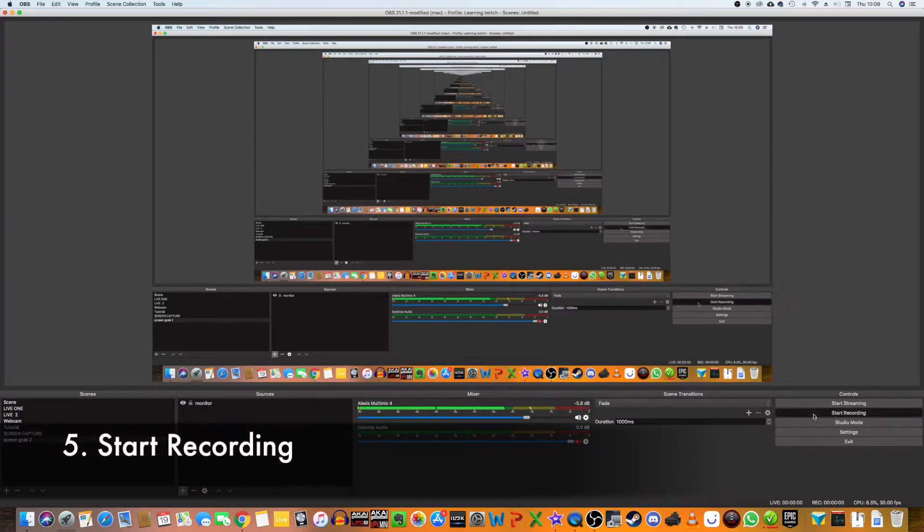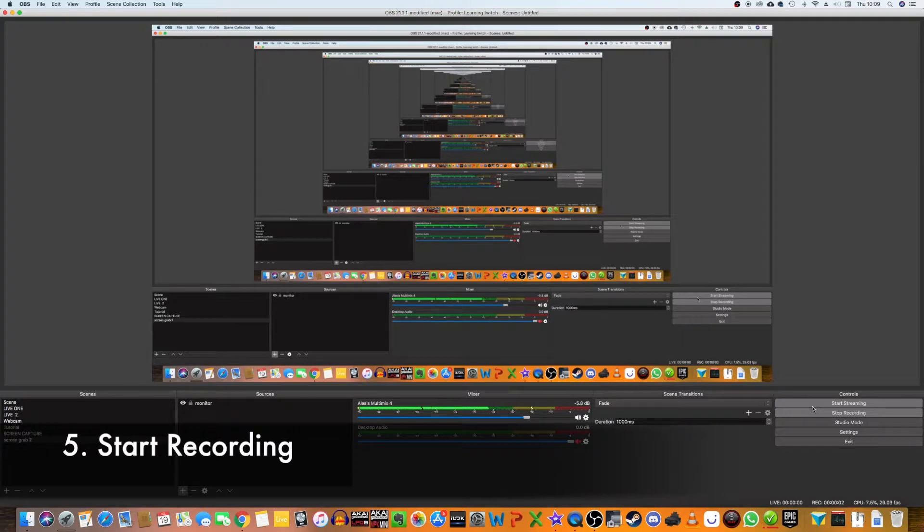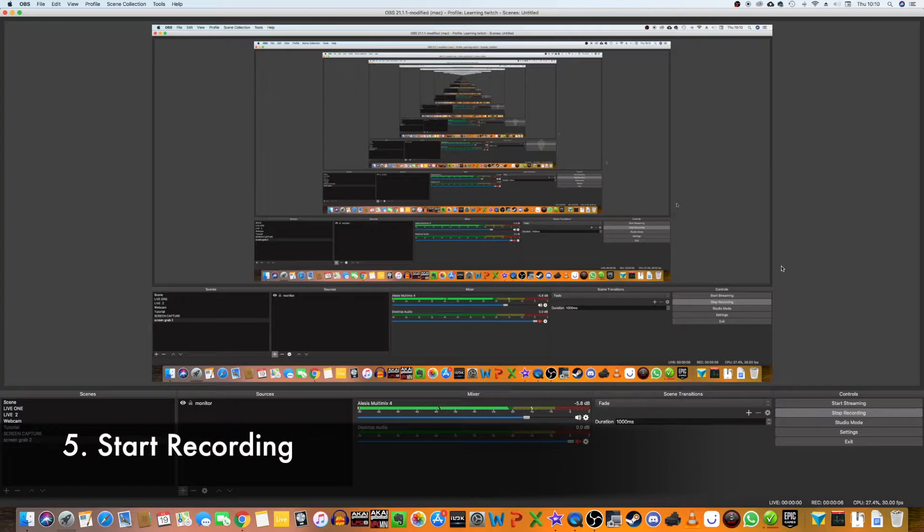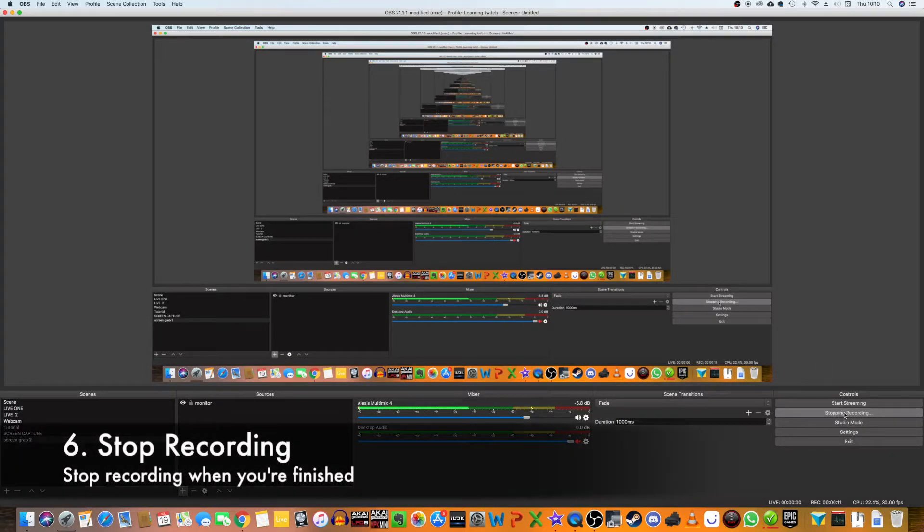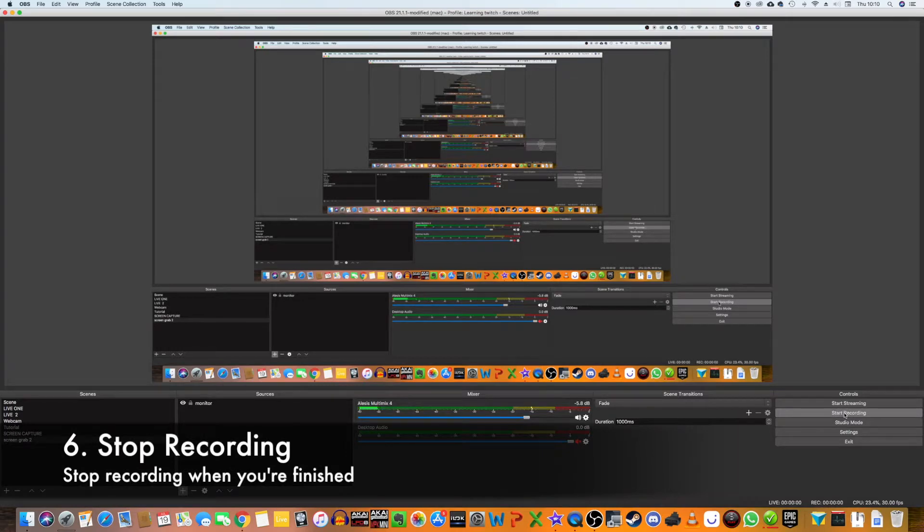I can just click Start Recording. As you can see, it's begun recording. You can see my CPU load and frames per second and all that. Excellent. Now that's recording, I can just press Stop. And that is that.